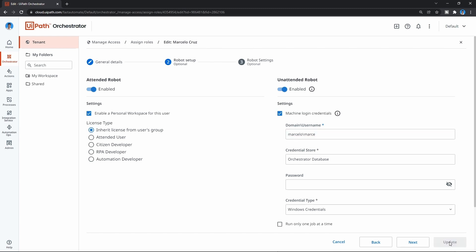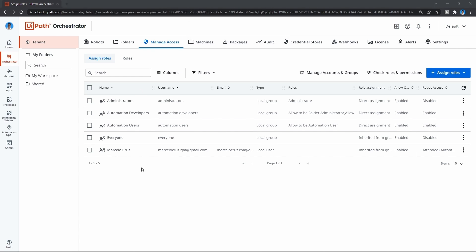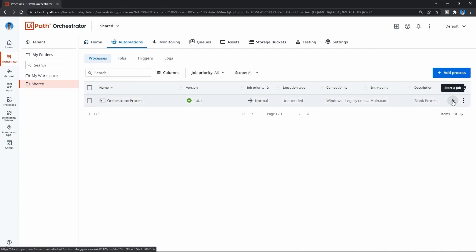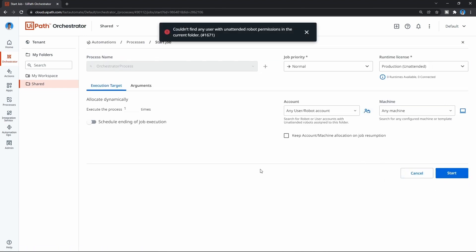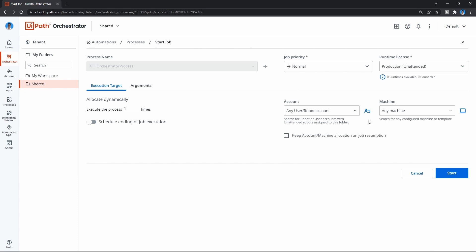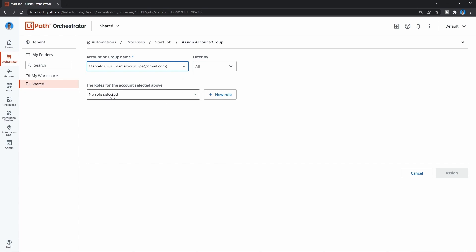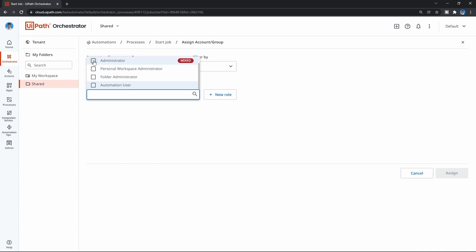Now let's try again. Let's click on Shared, then Automations, and try to start the job - a process execution. We can see that we still don't have our user with unattended robot permissions in the folder. So let's add the user to our Shared folder. Under Account, let's click to assign an account user, search for our user by name, and select it. Now let's select the role for the user on the folder - let's check Administrator and also Robot - and now let's click Assign.